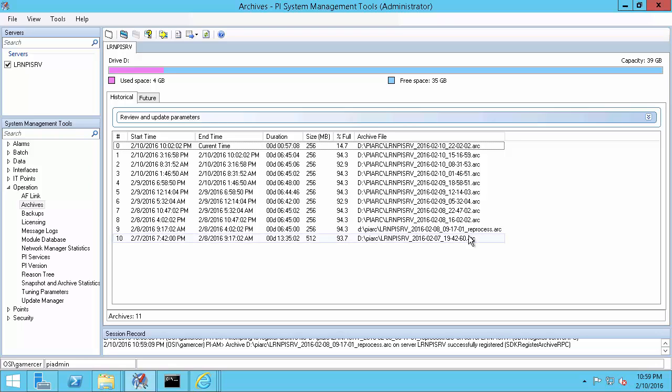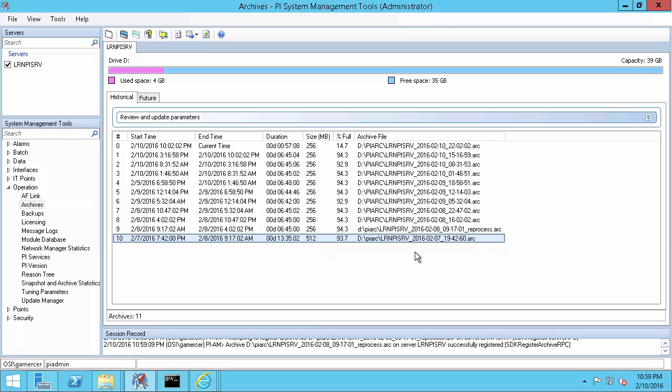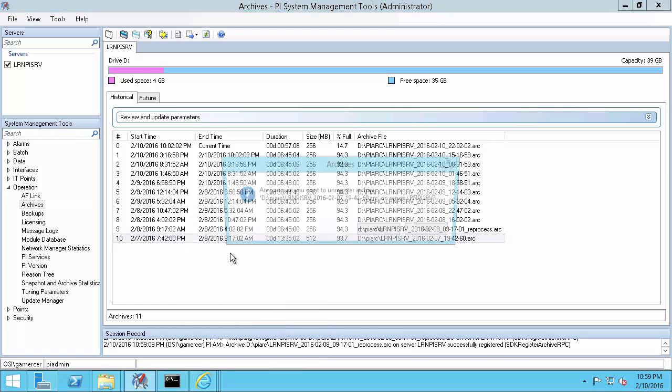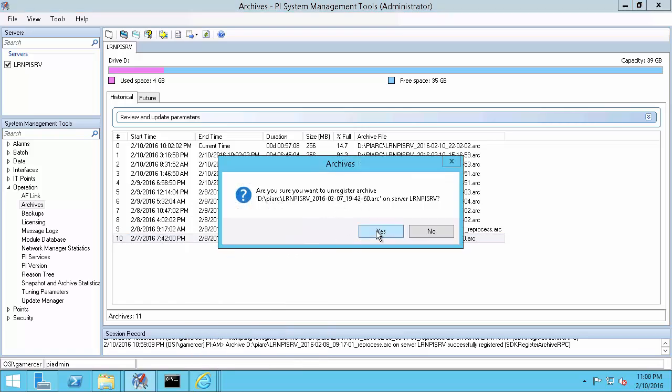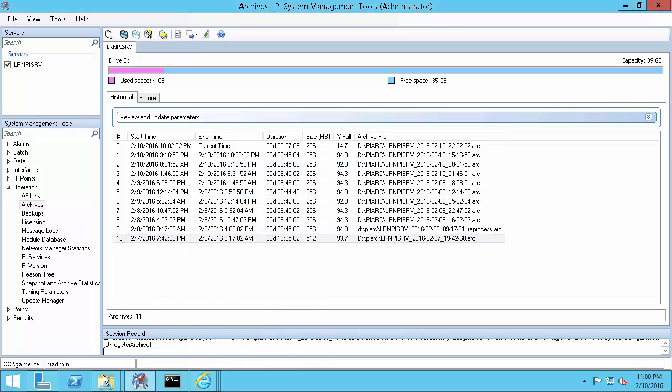This first archive on my PI Data Archive was made before I configured my automatic archive creation tuning parameters and it's a little too large for my system. What I'm going to do is break it into two smaller archives that have similar sizes as the rest of my archive files. This file starts at 7.42 and runs until 9.17 the next morning. So I'll separate it by breaking it in half around 2.30 a.m. I'll start by unregistering it and then making a copy of it on my backup drive again.